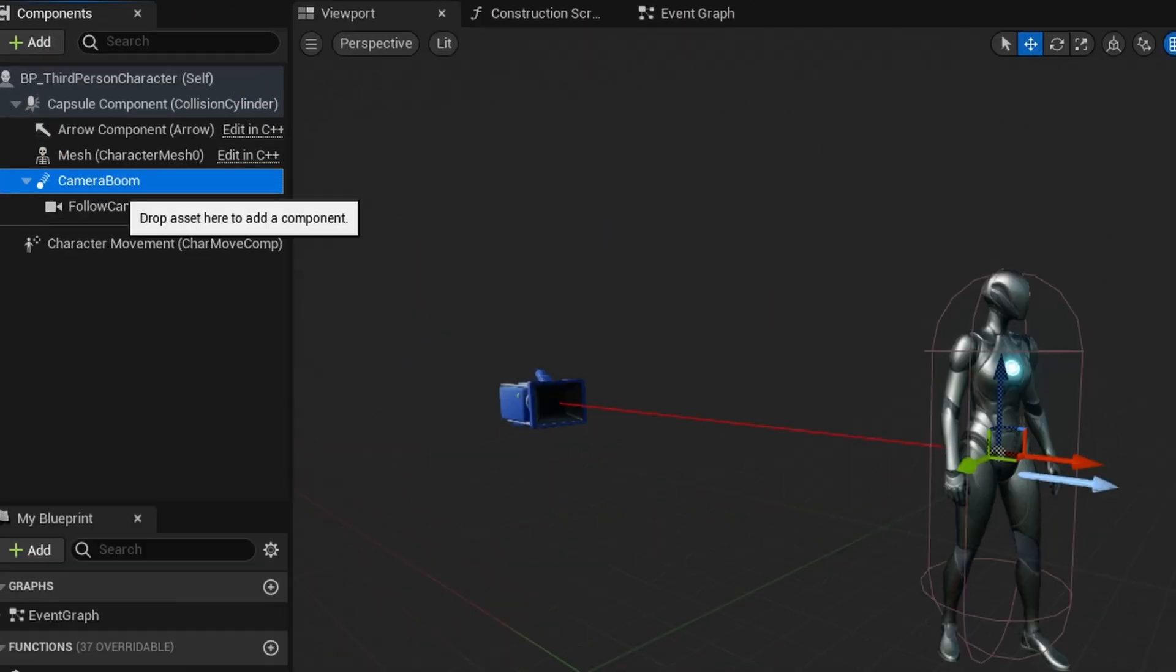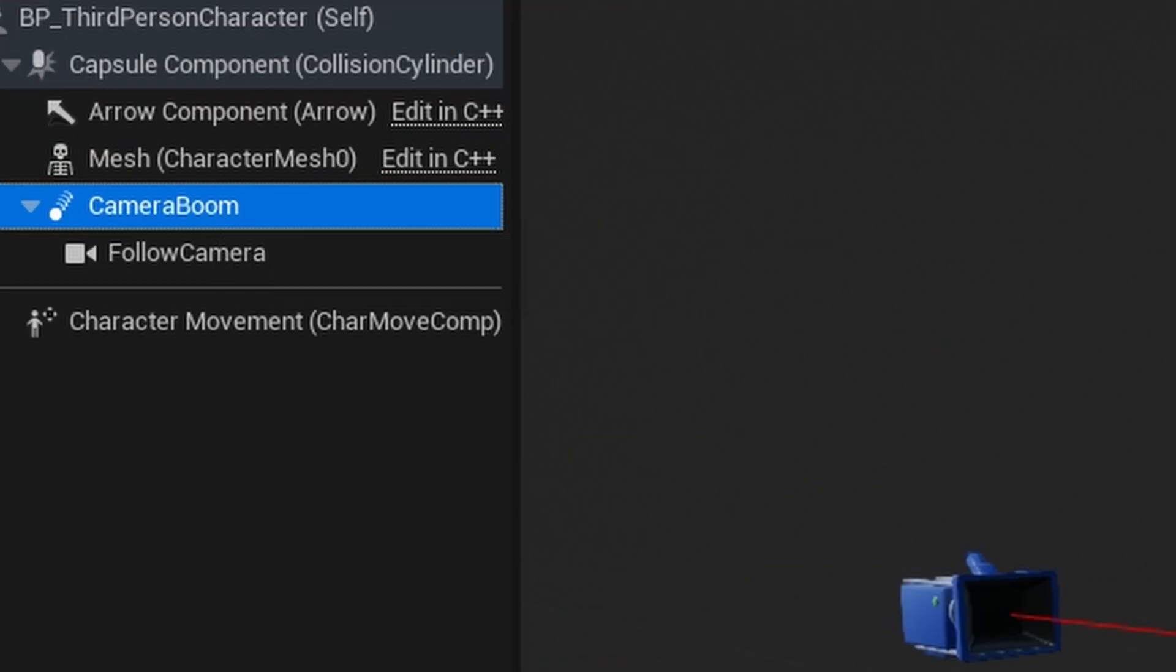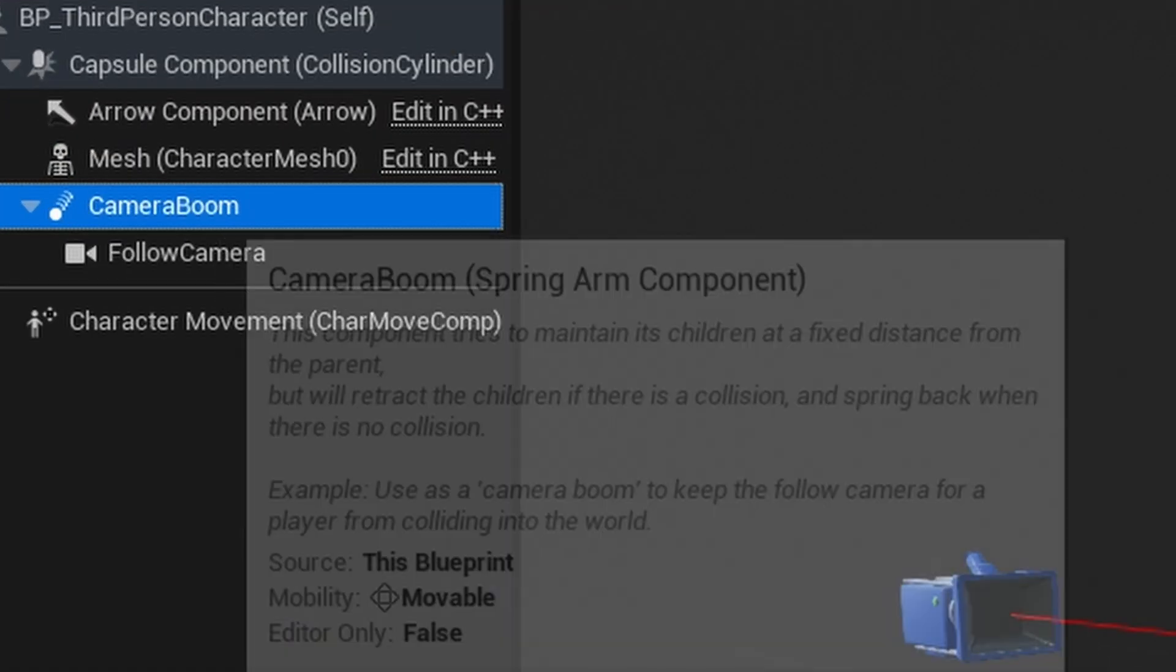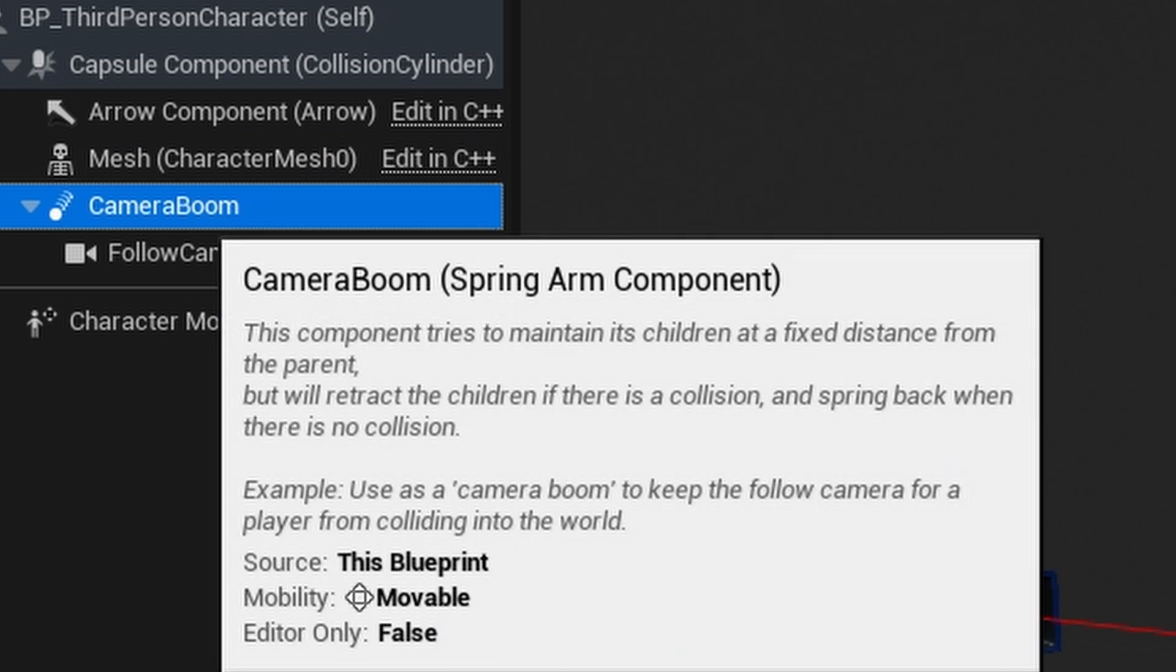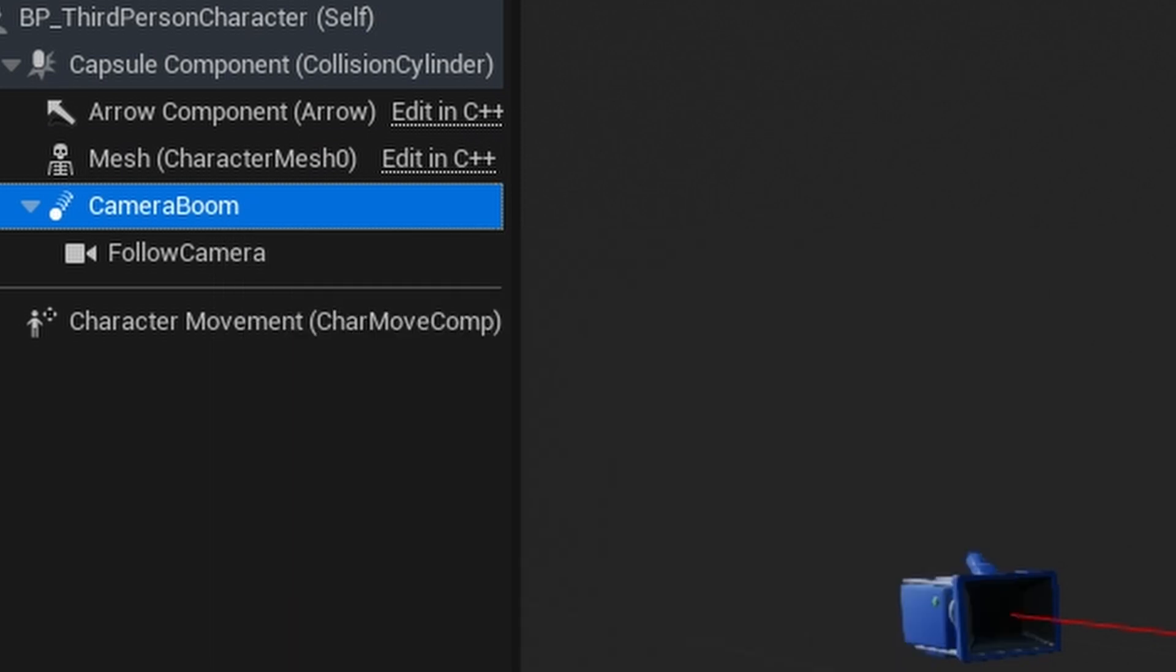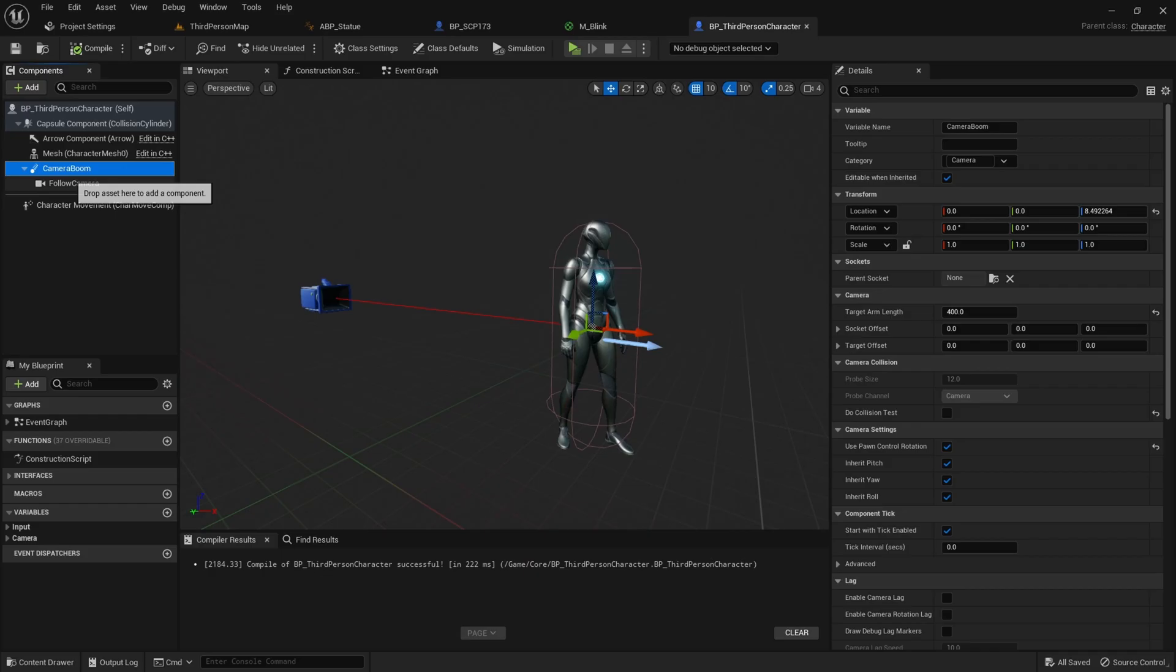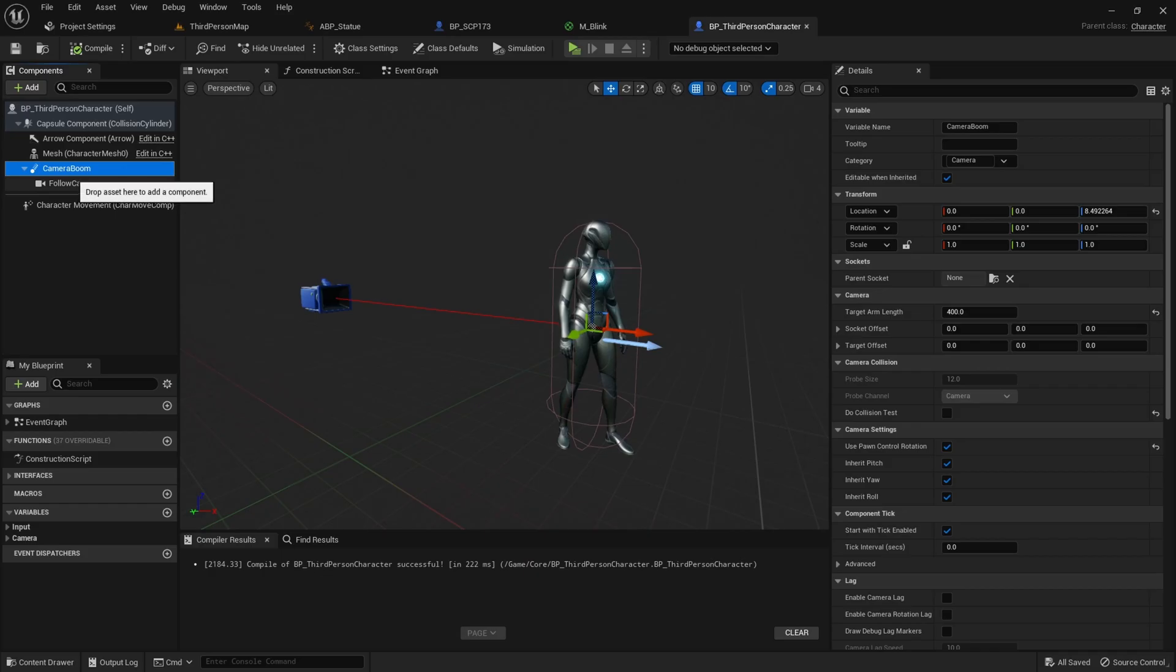Check if you have this spring arm component, or it could be renamed to camera boom. This handles extending the camera distance, which we don't want for a first-person view, so we want to delete this component.